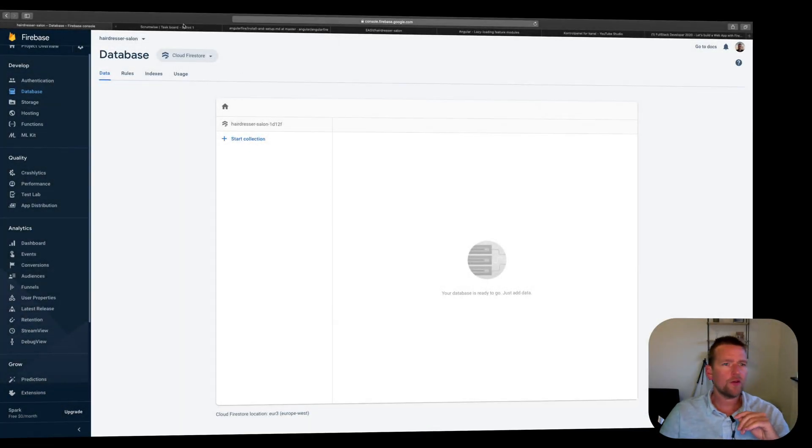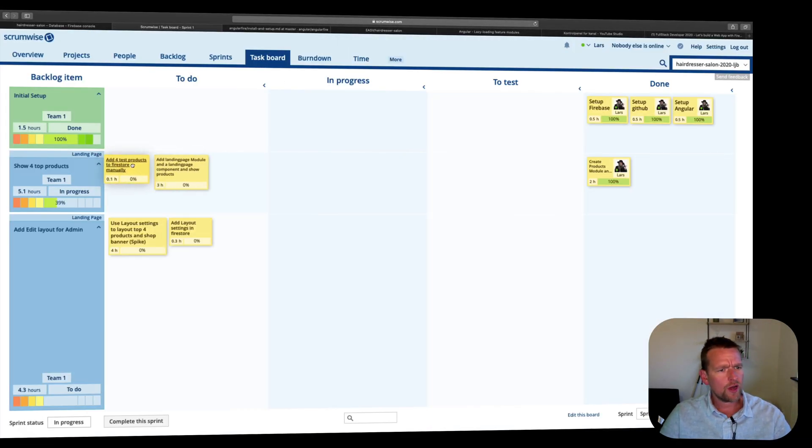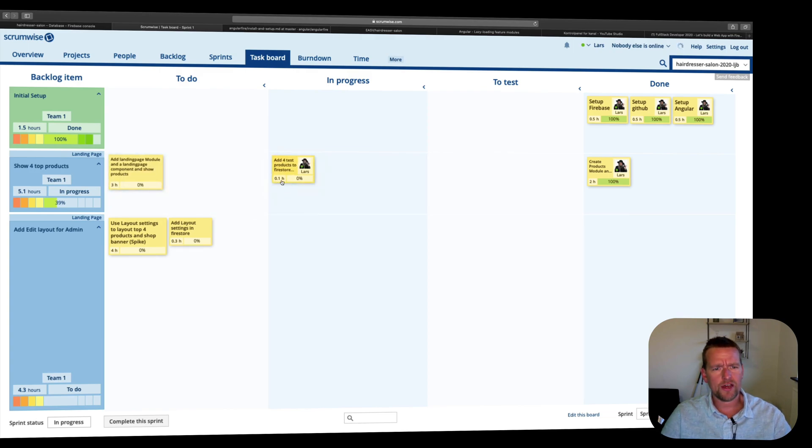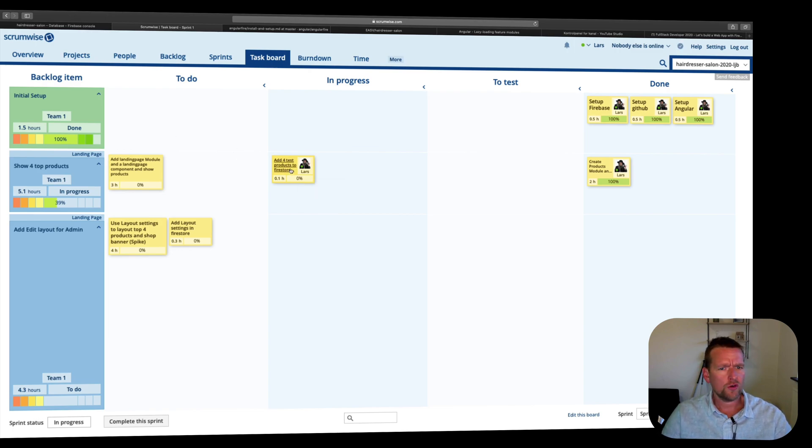Welcome back. So let's continue now with our scrum board right here. Let's have a look at the next one. I want to be able to add four test products now to Firestore and I'll do it manually for now just to show you guys, talk a little bit about Firestore and what it's all about. So let's go to Firestore to add our first products.